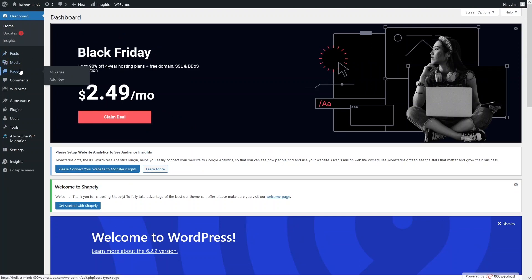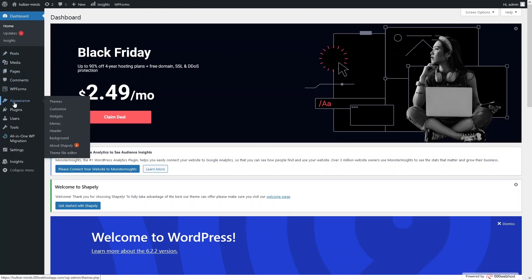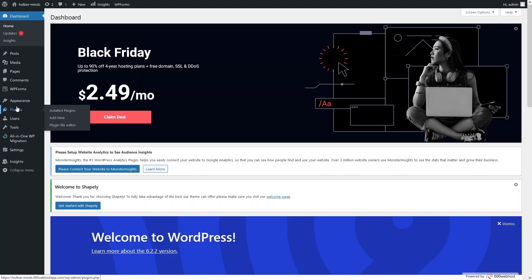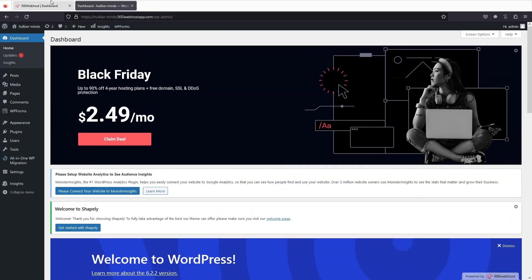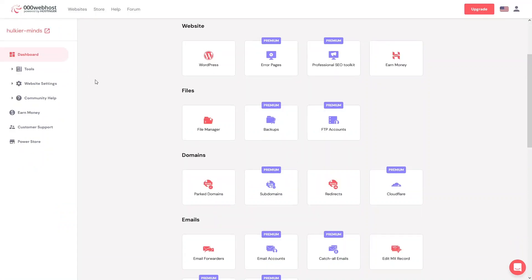From the WordPress dashboard you can add new posts, add new pages, change the appearance, and add functionality to your WordPress website through plugins. Now let's go back to the 000webhost dashboard and explore the other options.